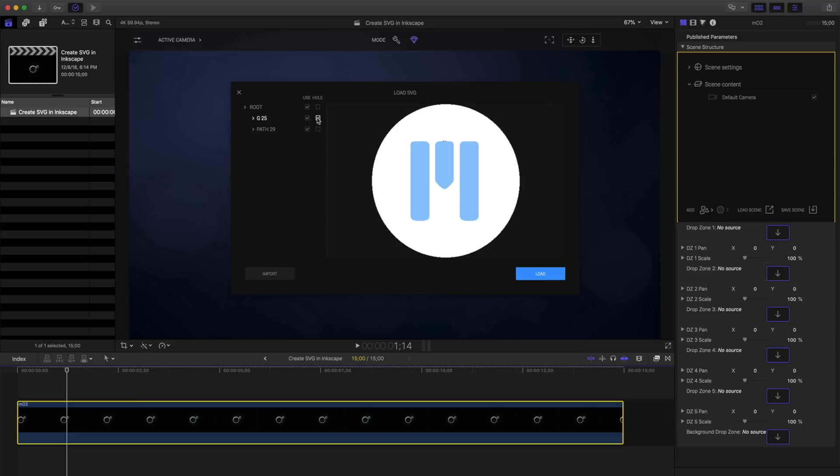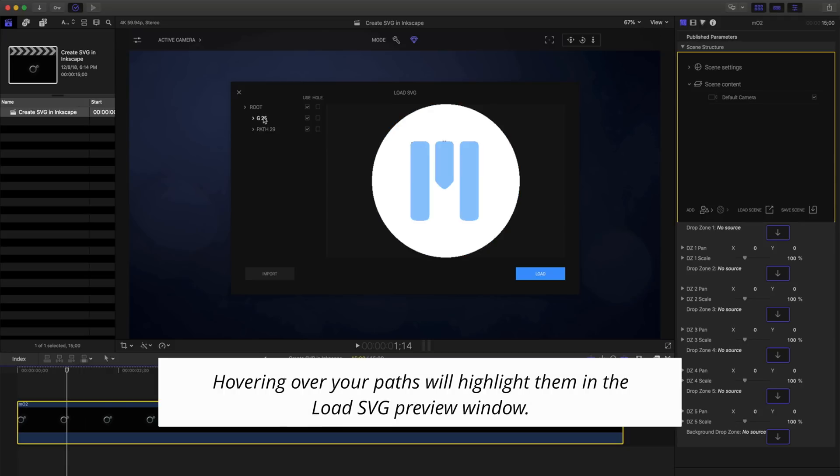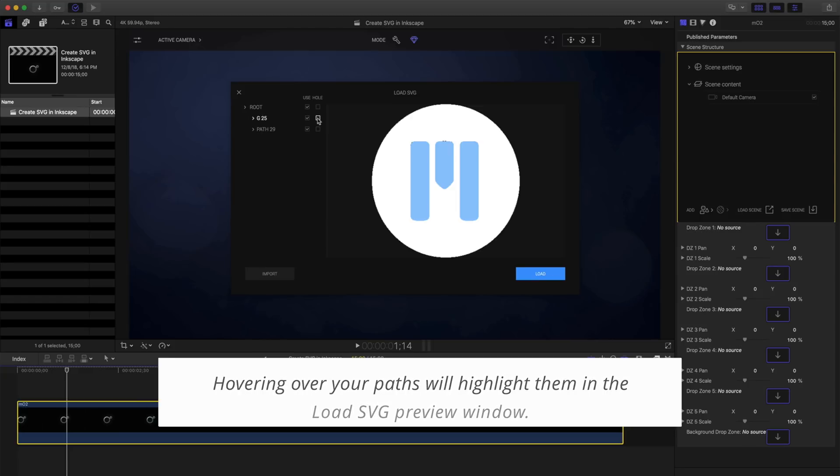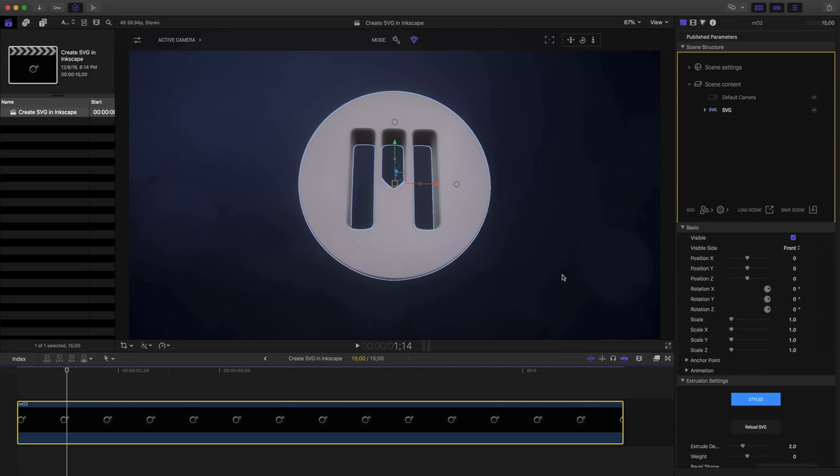I can see my Compound Path and my Outer Path. Hovering over these different paths will show me the path selected. I want to use this path as a whole to cut out my logo. Clicking Load will bring it into my canvas.